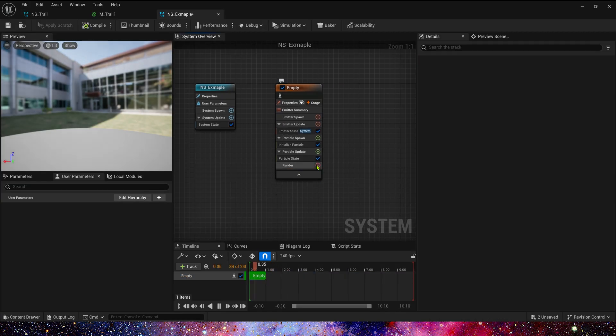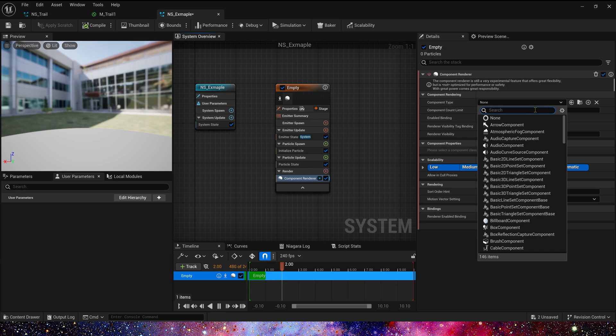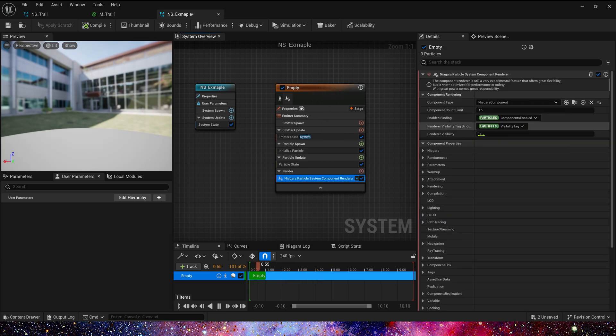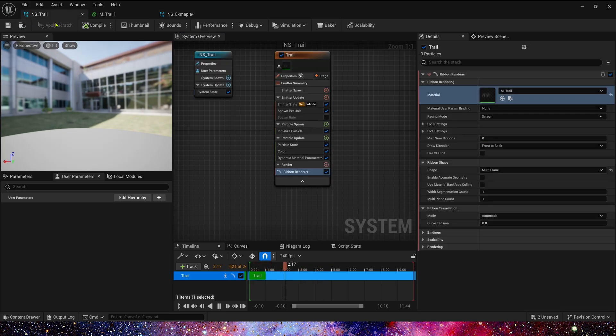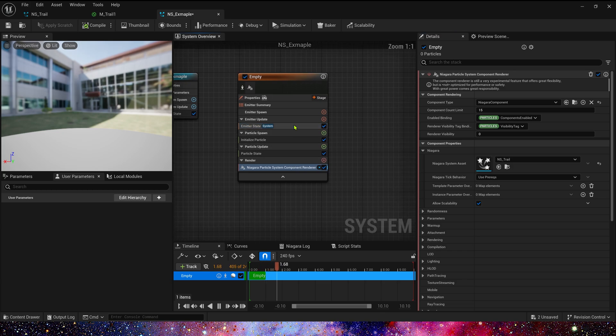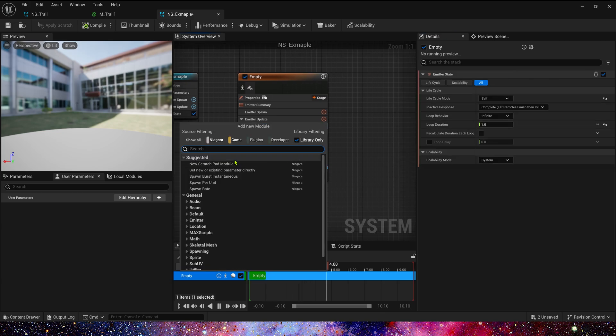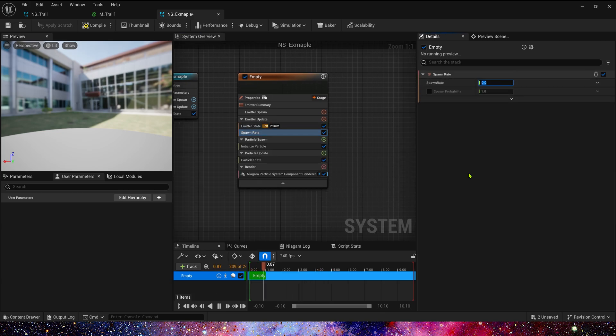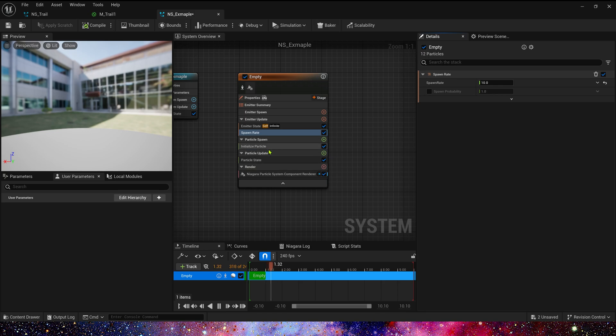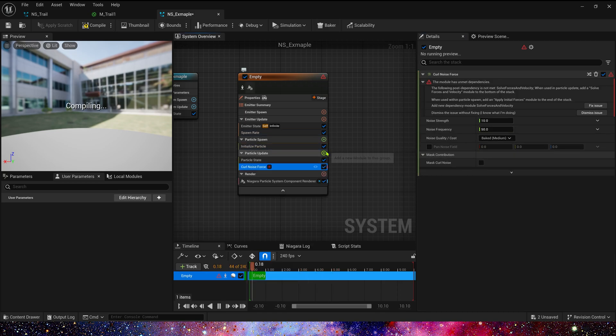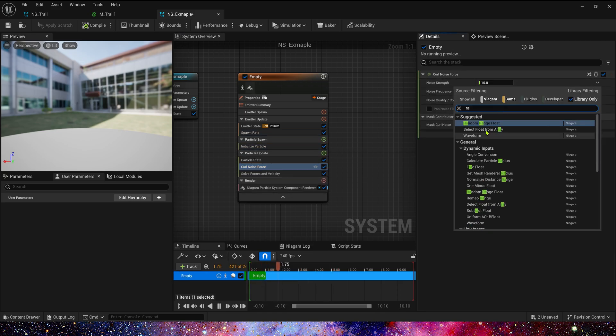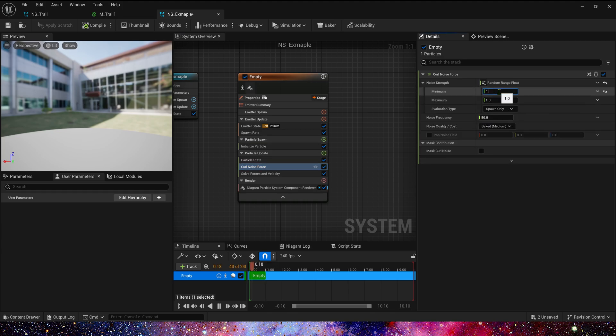As in the previous video, use component renderer and select Niagara. Here we select the Niagara trail we just created. These settings are the same. Set spawn rate to 10. Add curl noise force to let the component move randomly. 1000 to 2000.